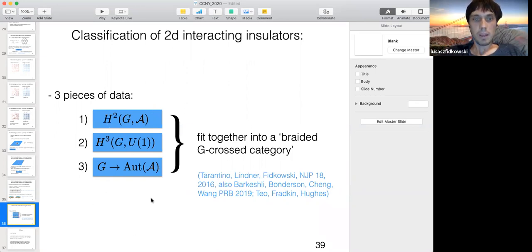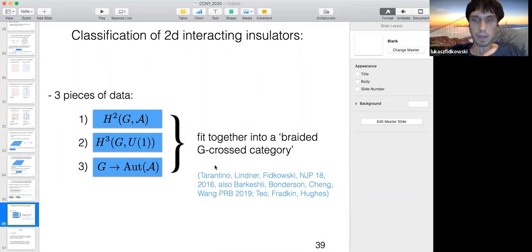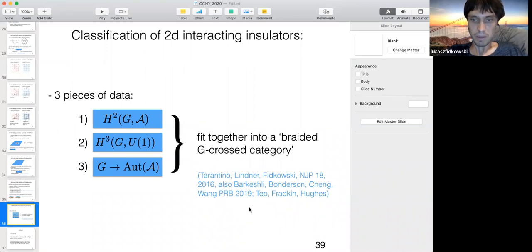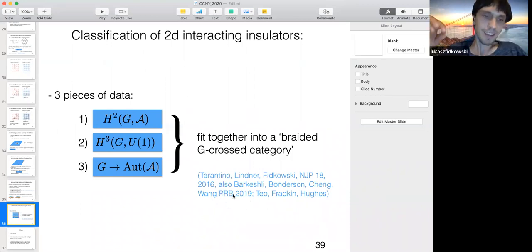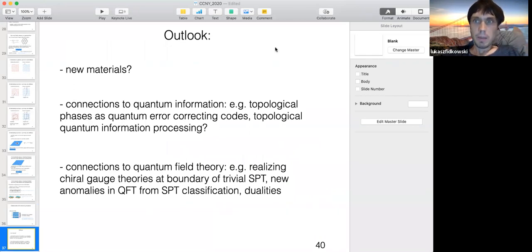These pieces of data — symmetry fractionalization and twist defects — fit together into something called the braided G-crossed category, which we believe is a complete set of data parametrizing the so-called symmetry enriched topological phases. There's been a lot of excitement about this recently with many groups working on it. In particular, a group at Station Q took five years to get their paper published — it appeared in 2019 at 108 pages — explaining this whole story in very nice detail.